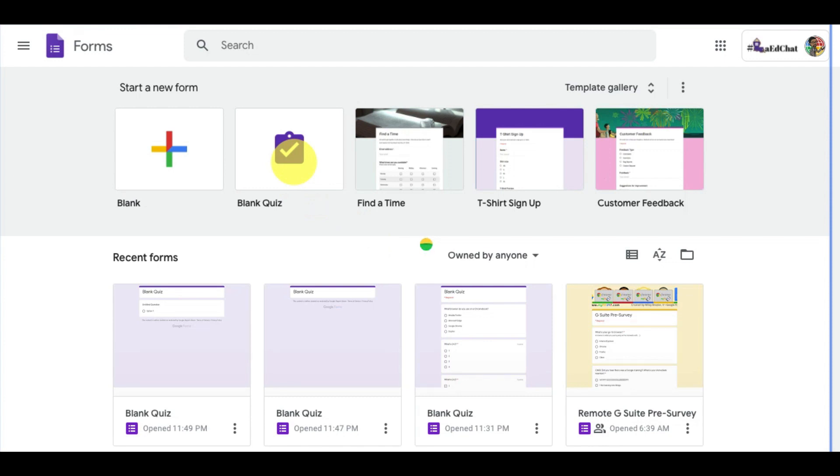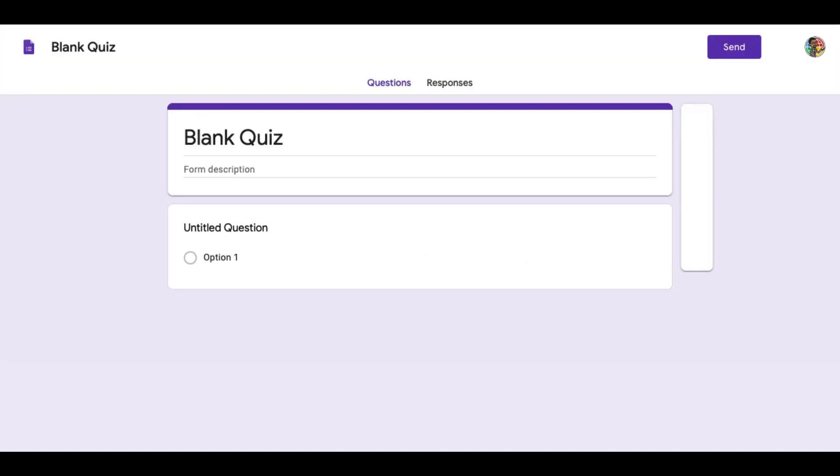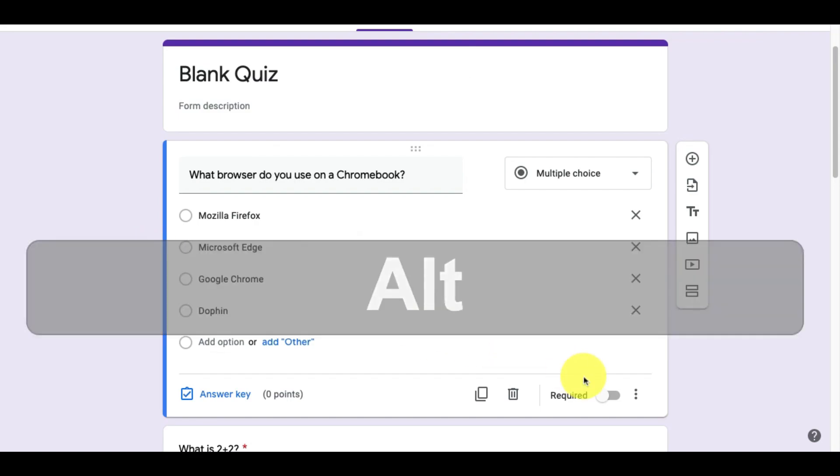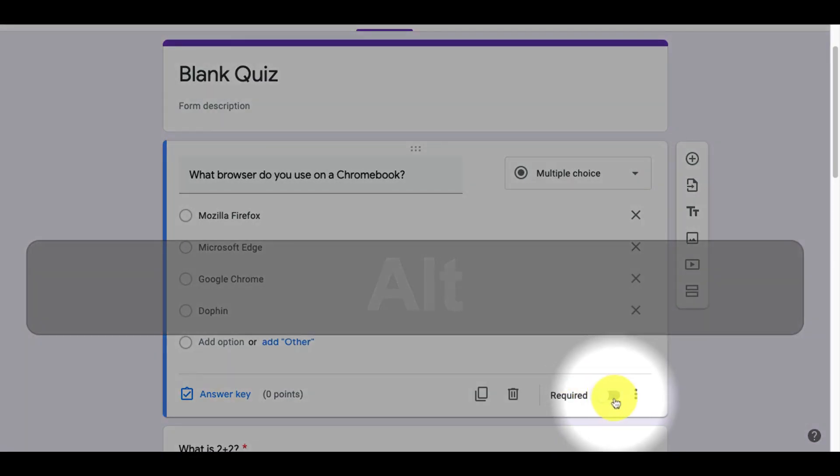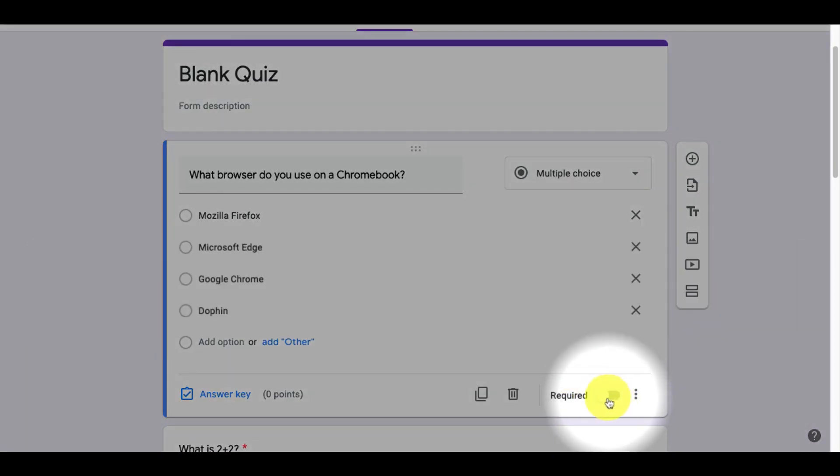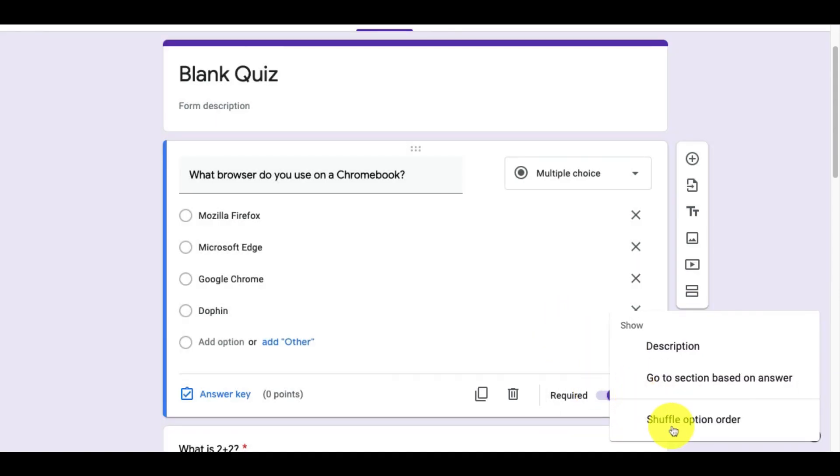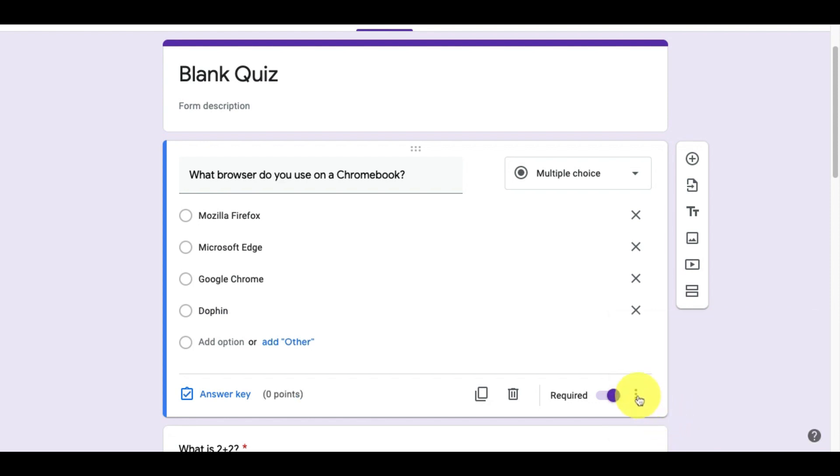Let's create our first multiple choice question. We want to make sure that it is required by turning it on. Then, we'll click on the three dots and there's an option here to shuffle option order. This means every time a student goes to the form, it will shuffle the option order of the question.